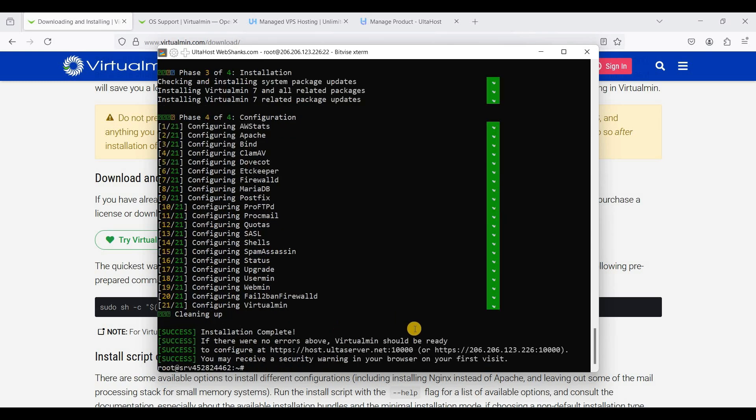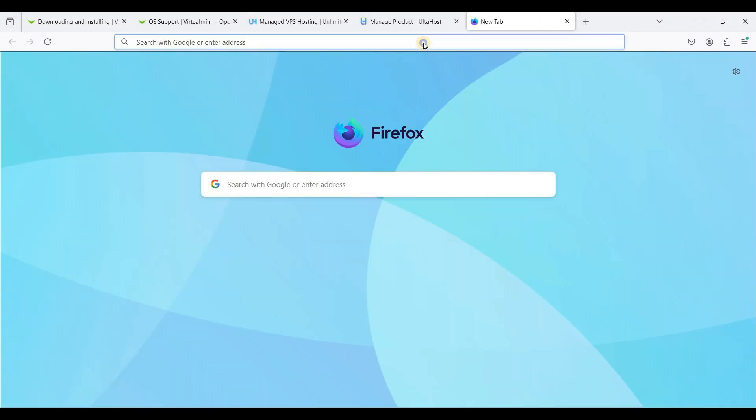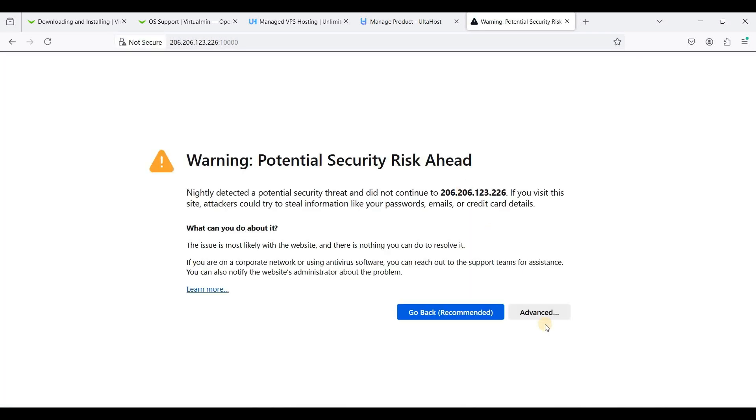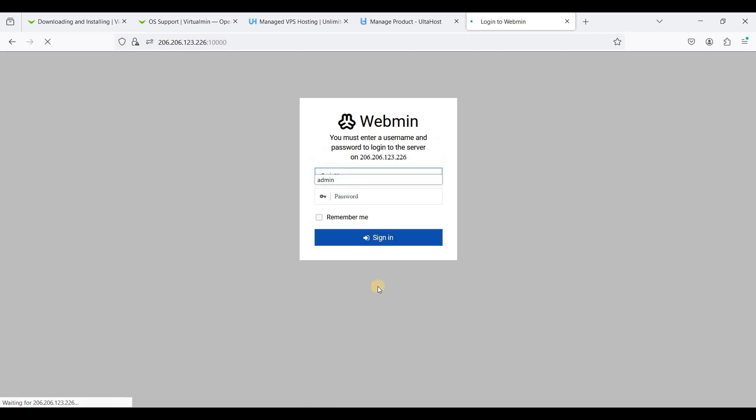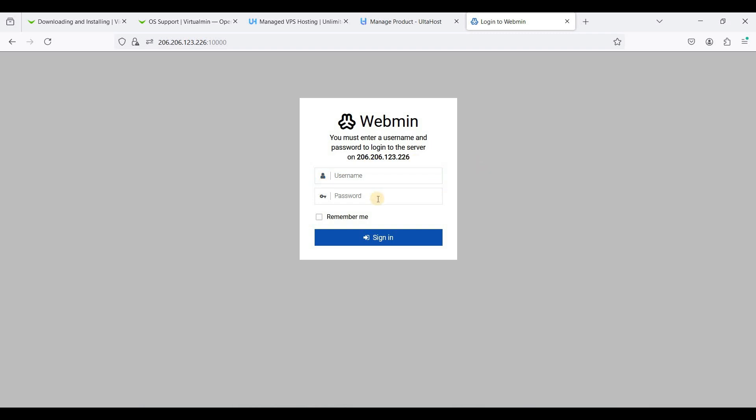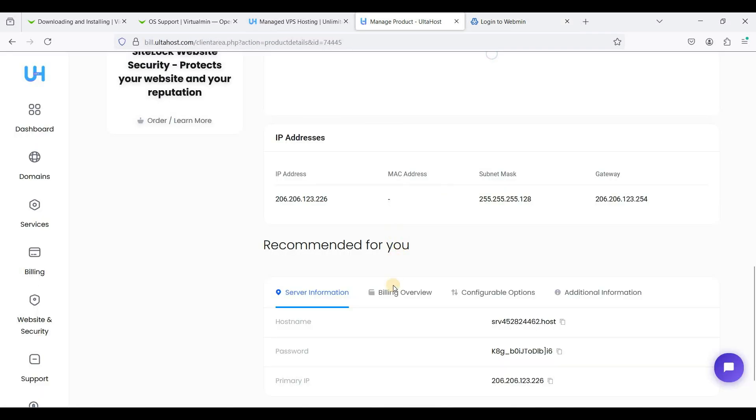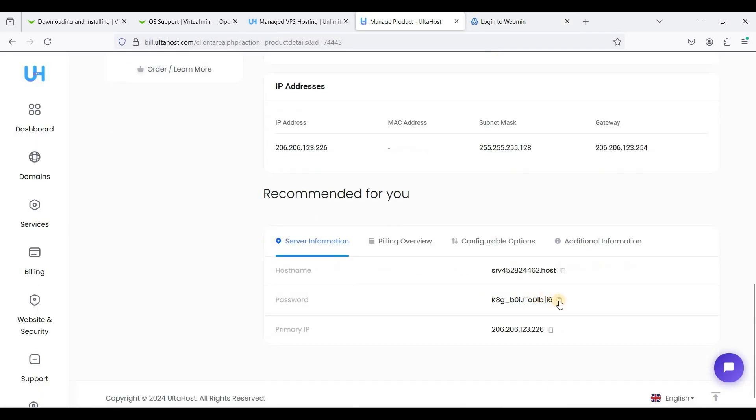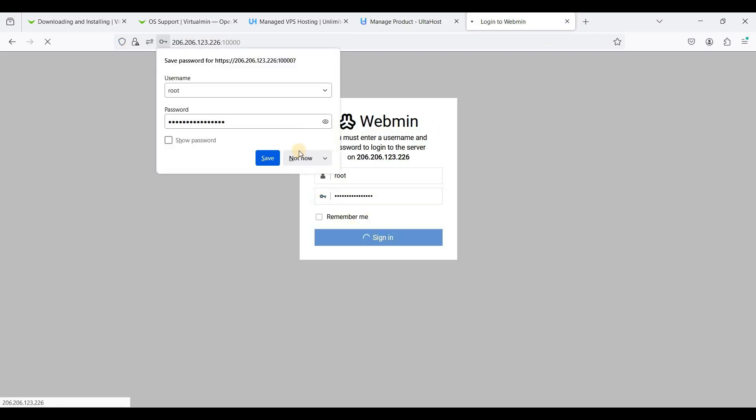Now let's access our Virtualmin. Just copy this IP address and 10,000 port. Let's open a new tab, click advanced, accept the risk and continue. Your default username and password is root. Let's go back to our control panel and just copy our root password and click sign in.